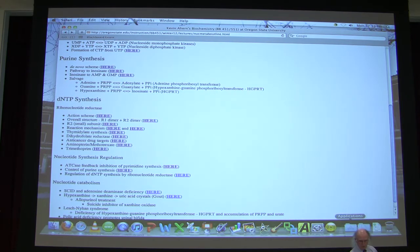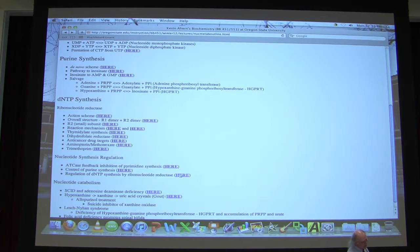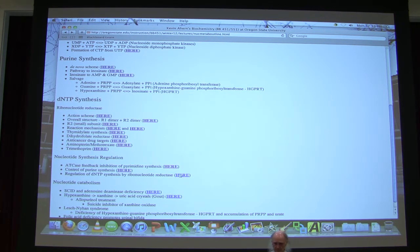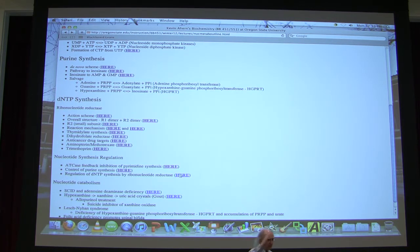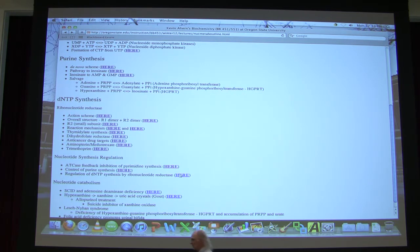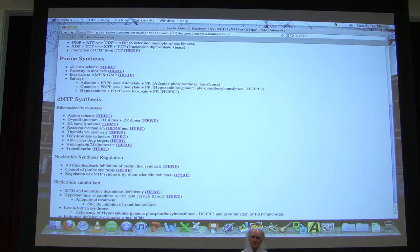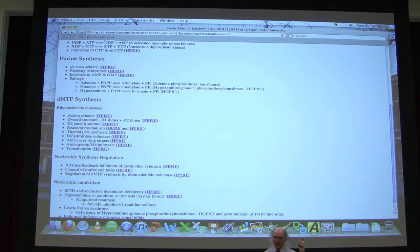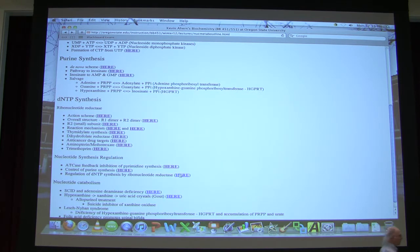CTP synthase converts UTP to CTP and is inhibited by CTP, balancing U versus C. So we have balance for: purines versus pyrimidines (ATCase), U versus C (CTP synthase), A versus G (PRPP amidotransferase), and we're about to see balance for individual deoxyribonucleotides as well — through ribonucleotide reductase.